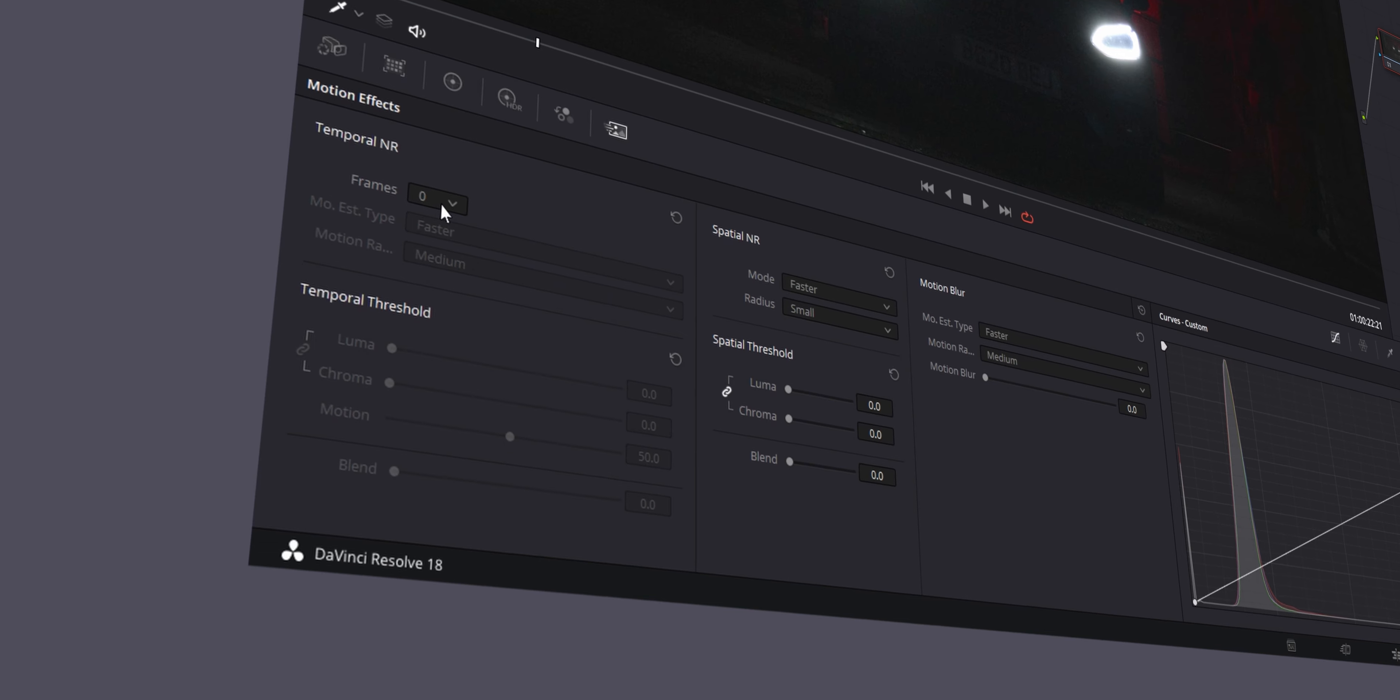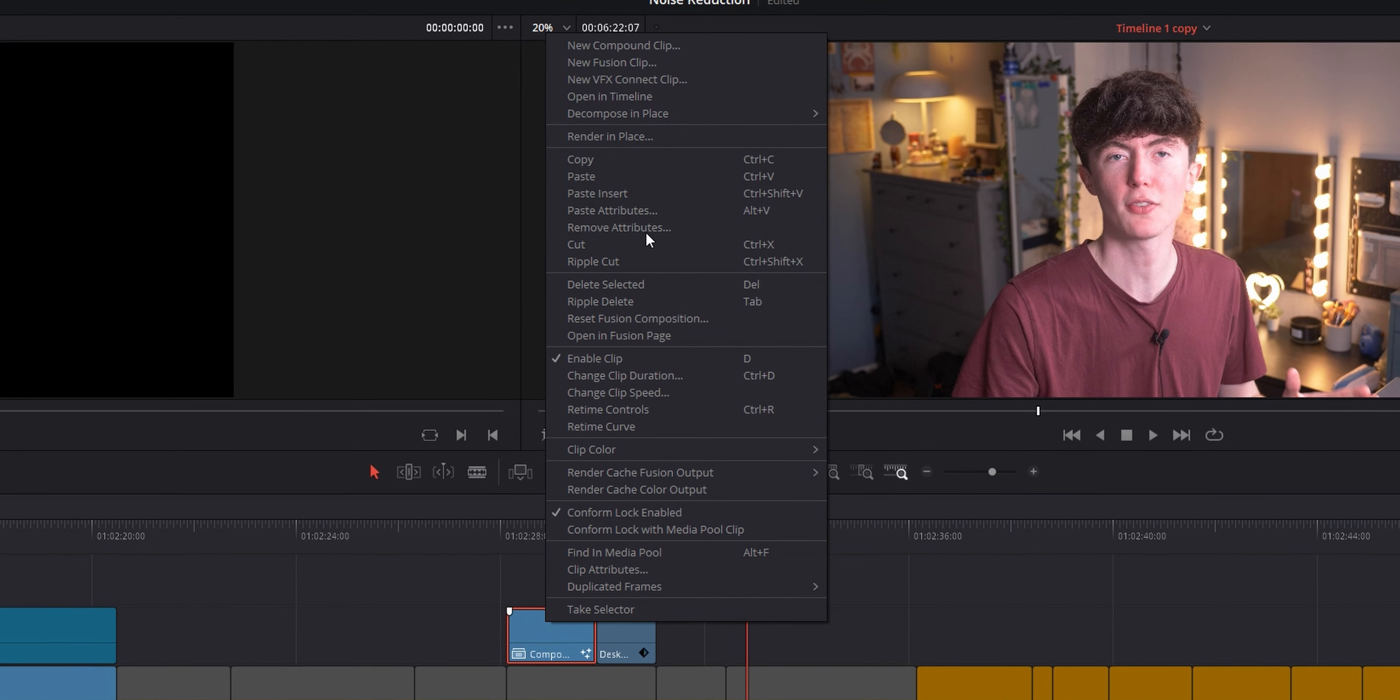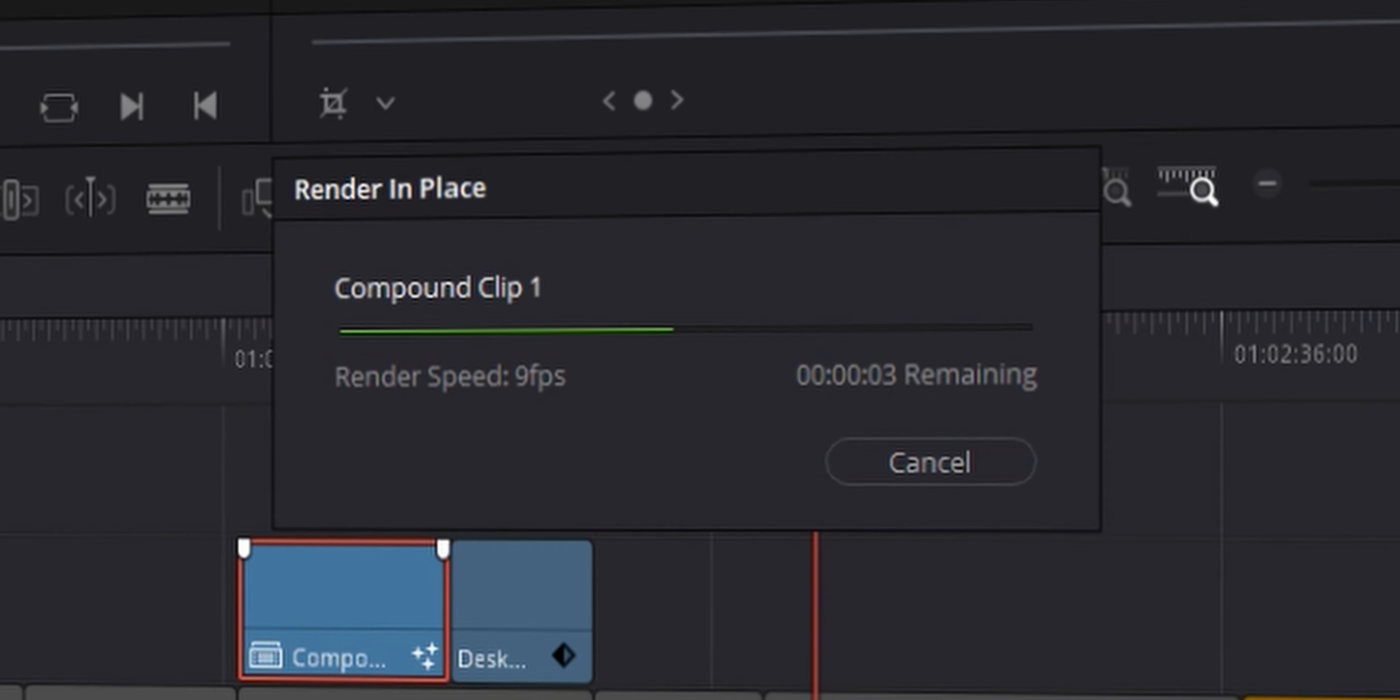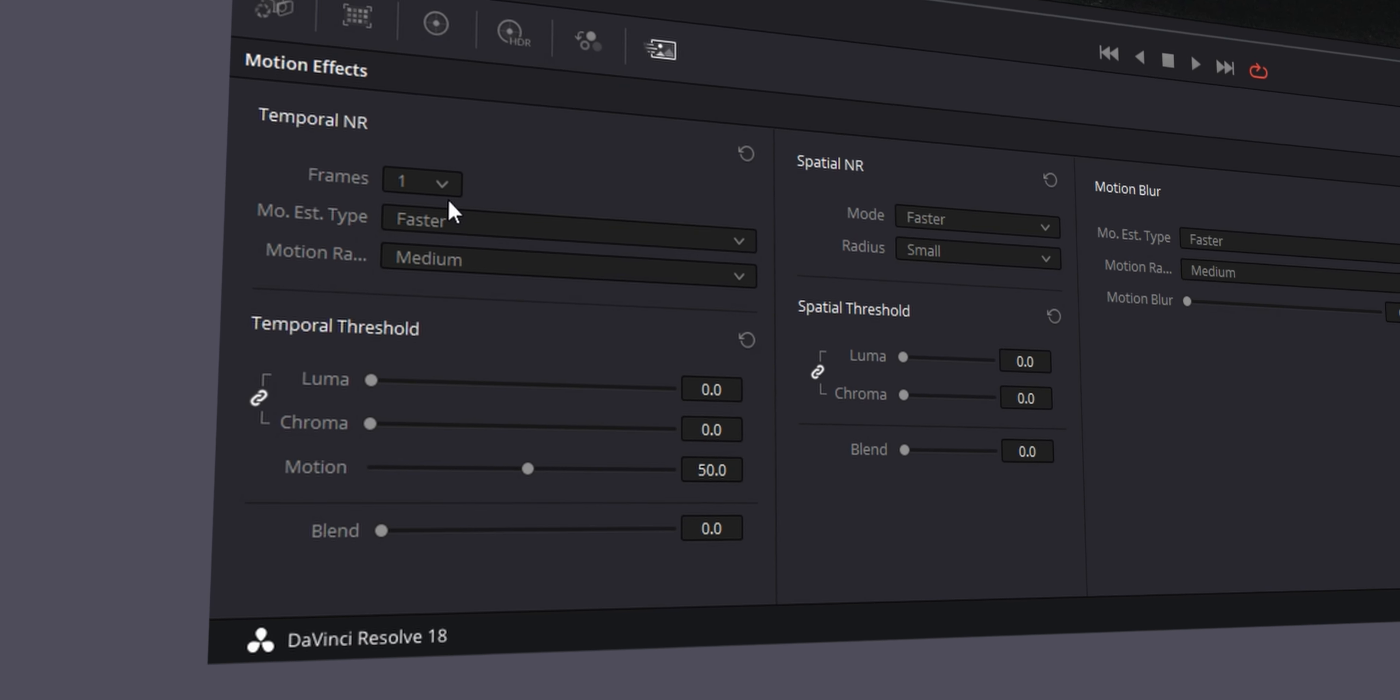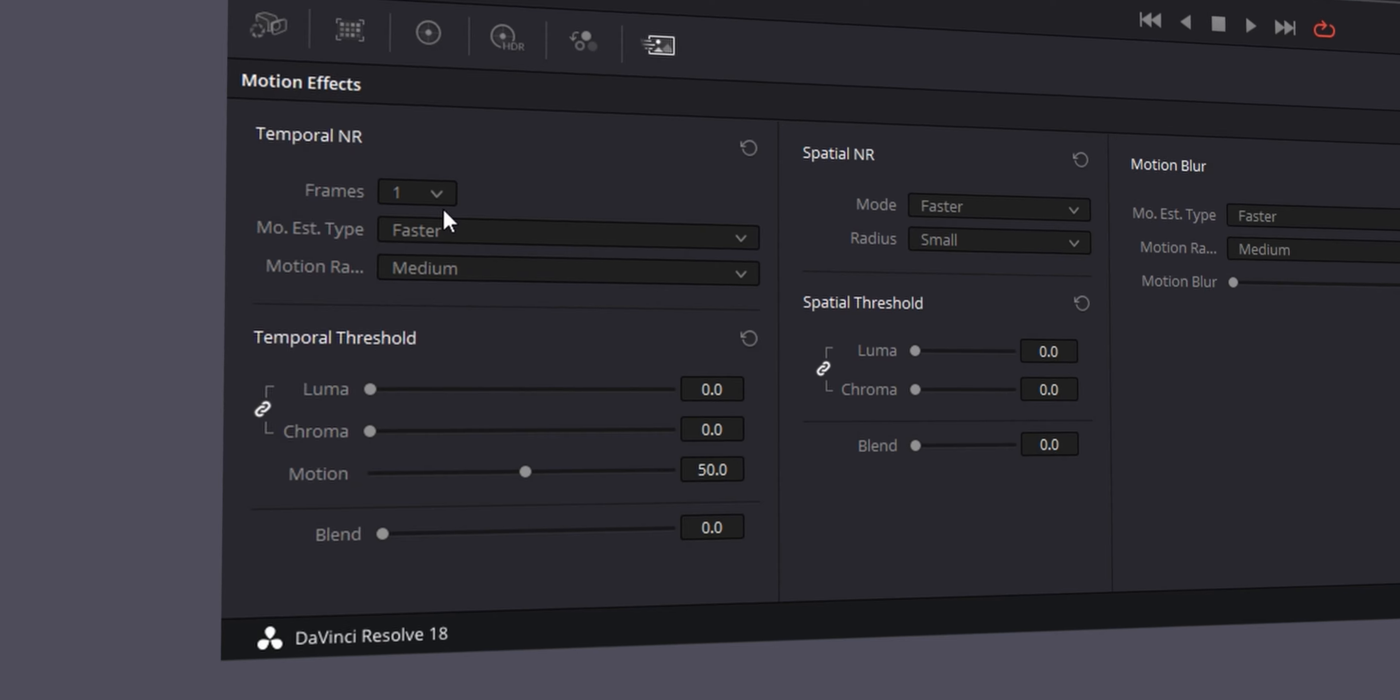This is fine if you have a 4090 or anything quite powerful and good for gaming. But if you're running this on a laptop that doesn't have a dedicated GPU, you're going to have to render in place this shot in order to actually play this back in real time. Obviously, you can reduce the frames down to one and it will run a lot better. But then obviously, it's processing less, so the noise reduction isn't as accurate.